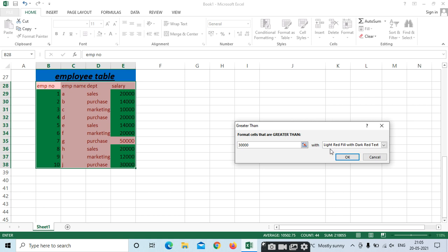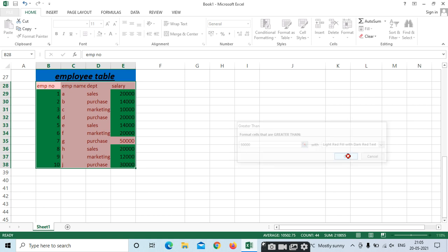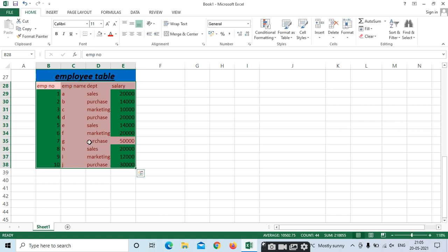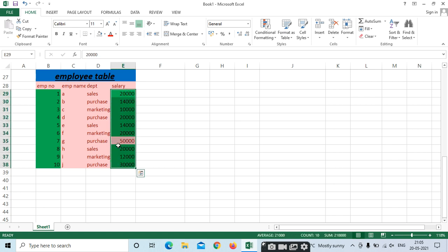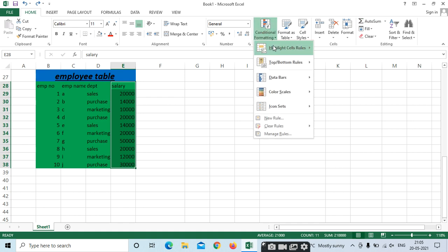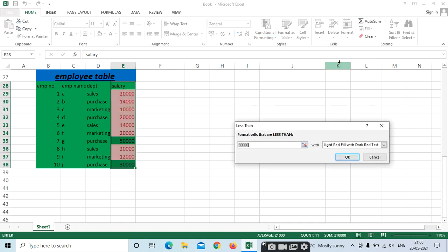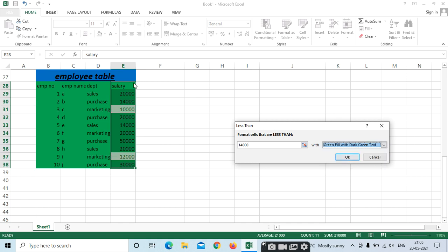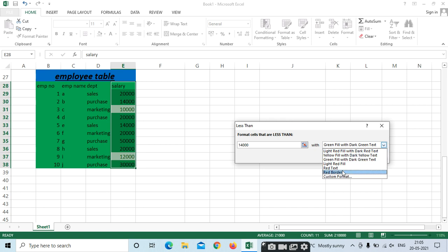Only the 50,000 values have been highlighted — depends on our selection. Now select the salary column only. Select Less Than — I need less than 15,000. Select 14,000. It has been highlighted. You can also change the colors: Green Fill, Red Border, Yellow, etc.